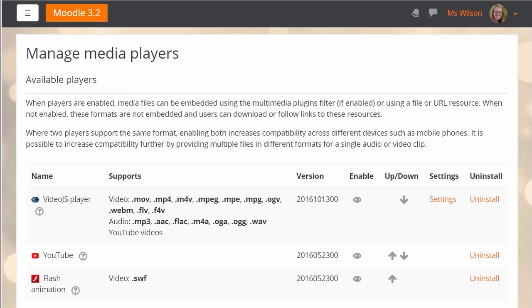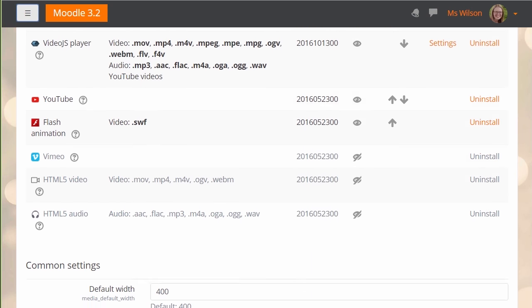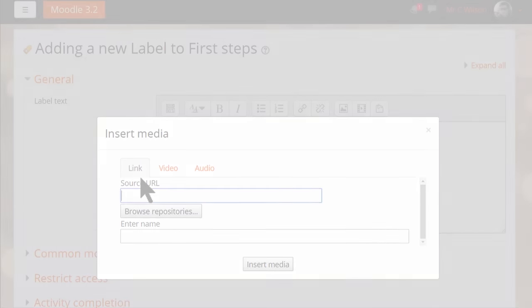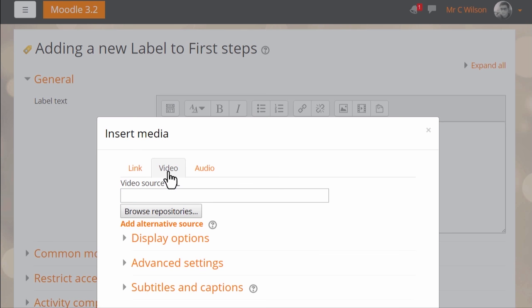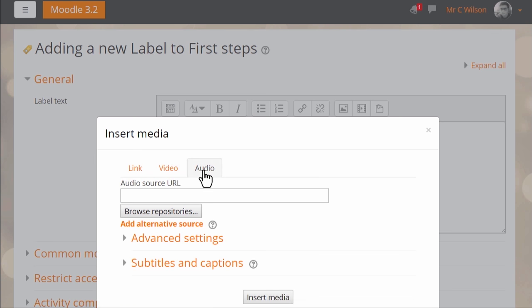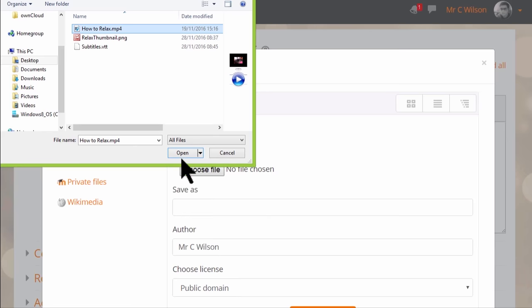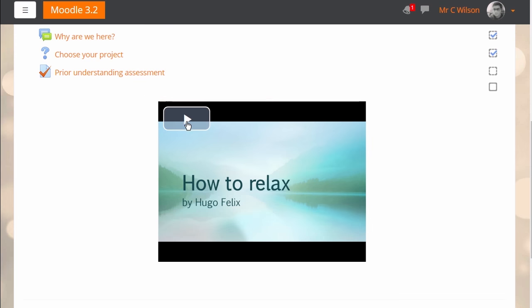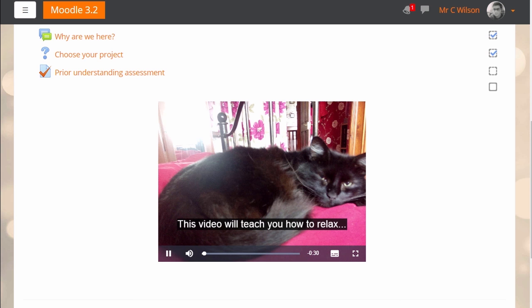This new release now comes with a default industry-leading media player. We've added video.js, which provides users with more accessible learning experiences through full support for captions and subtitles for any audio and video files on your site. And you can even add other video players through new media plugins.